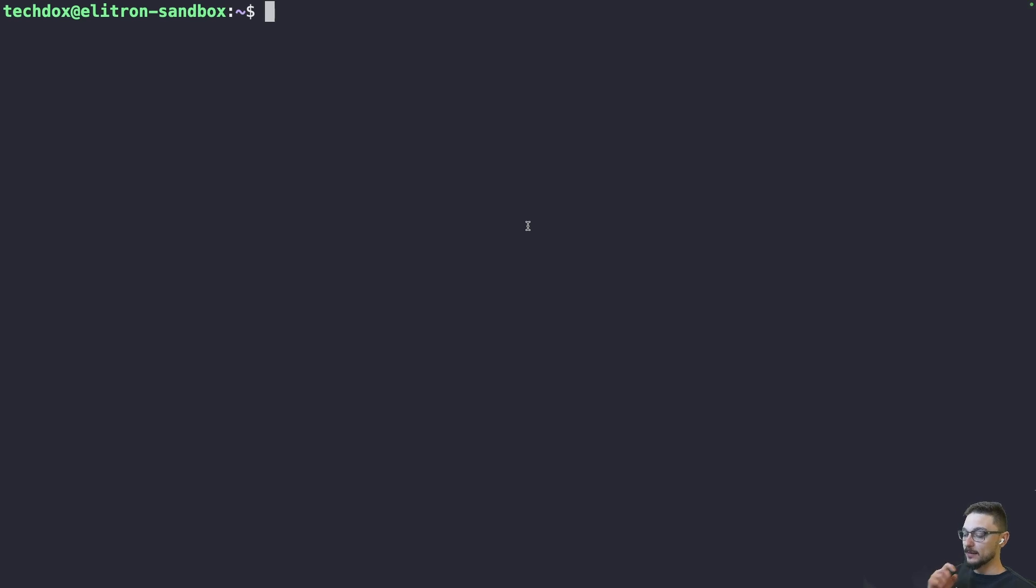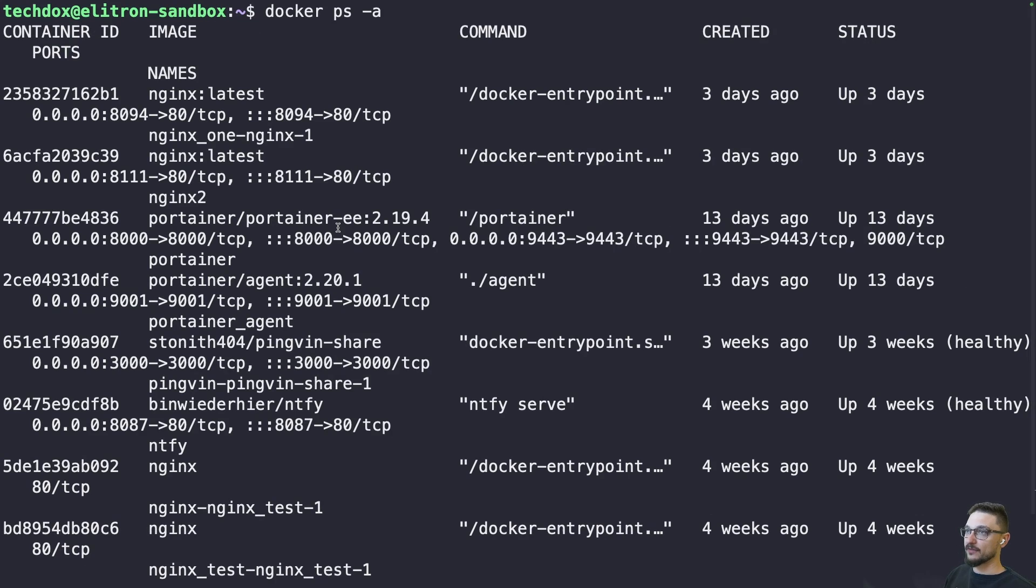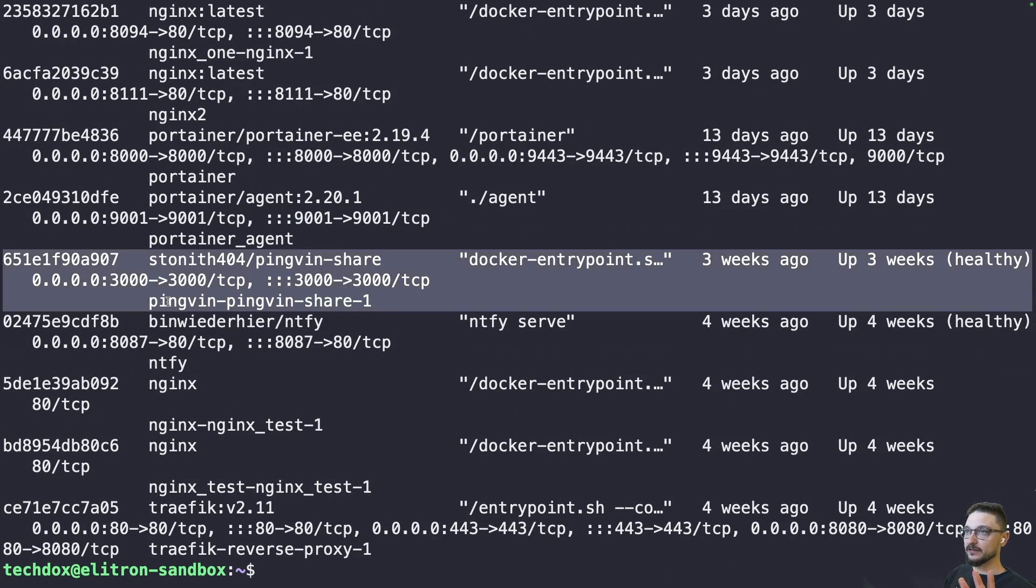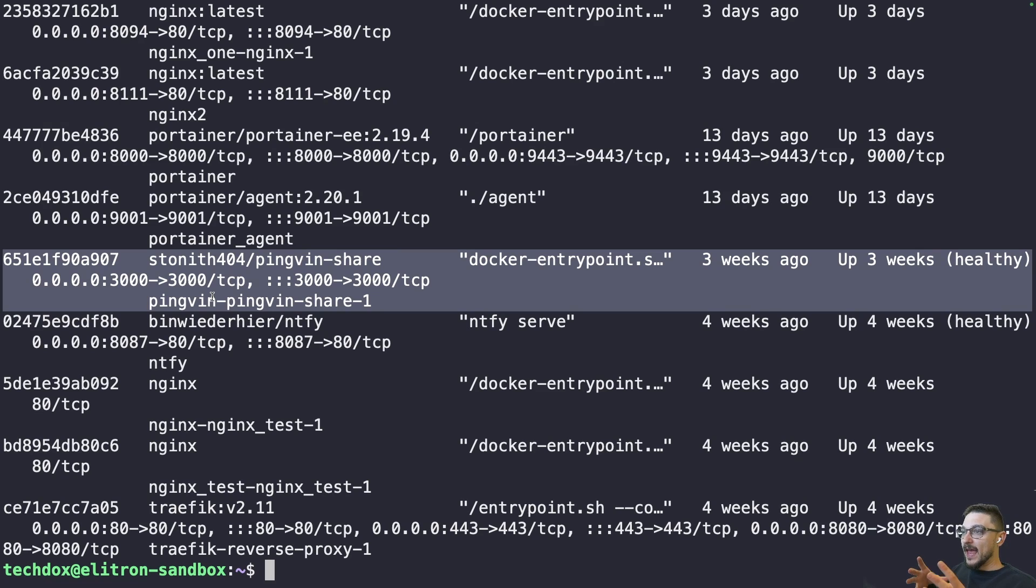We're on my sandbox server right now. So if I just do a docker ps -a we can see all the containers I have running on here. It's a bit messy but the main thing is let's say this Pingvin instance was deployed by someone via the command line.